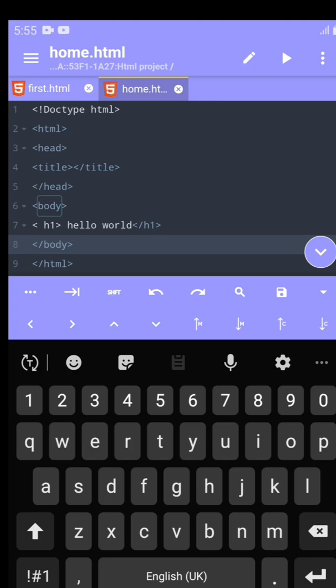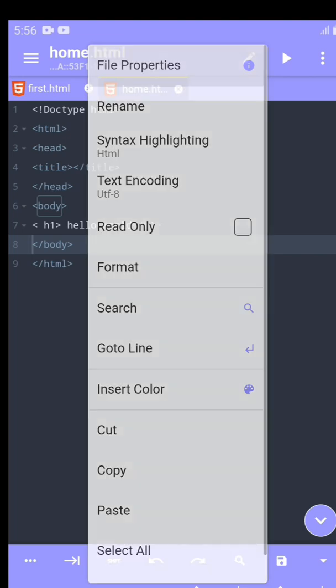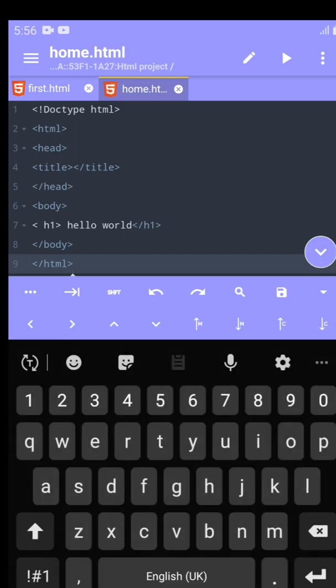We also have our shift right here. Then we have the pencil icon. Once we click on it, we can cut, copy, paste. We can search, you can go to a specific line in the code depending how long your code is. Go to line, format, and more. So this is just the basic features of A Code and how the features work. Thanks for watching. Please like and subscribe. Bye.